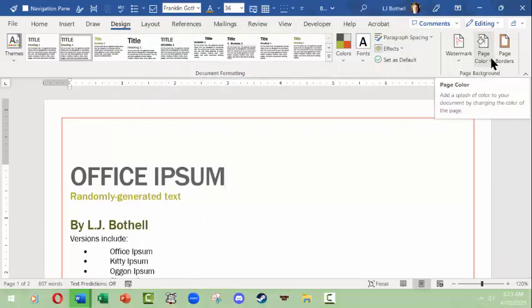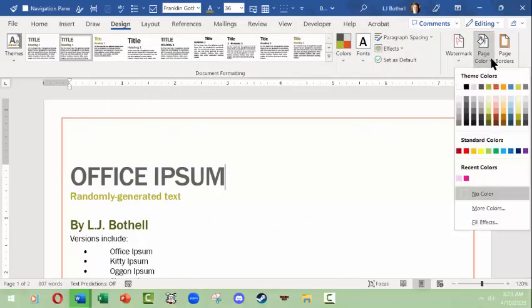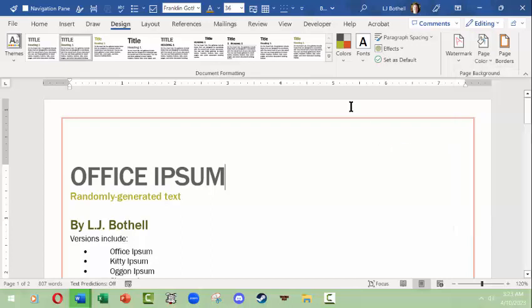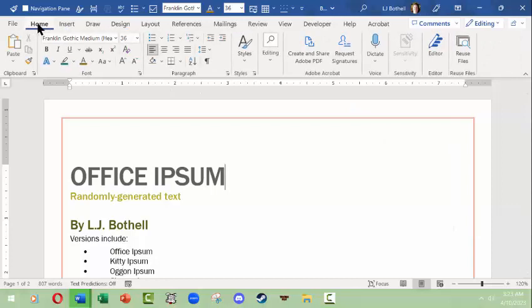You can actually change the page color too. The thing to note is if you do this, it actually requires a printer that can print the color and it takes more ink in order to change the color and finally it will not put the color out to the margins.